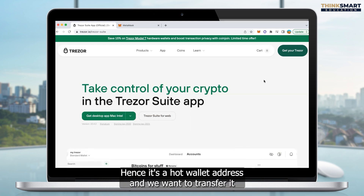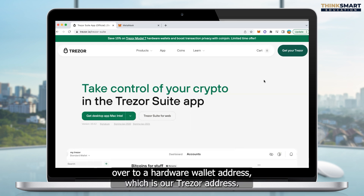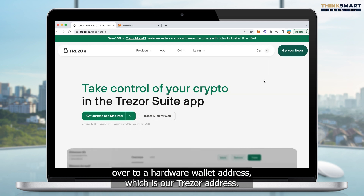It's a hot wallet address and we want to transfer it over to a hardware wallet address, which is our Trezor address.